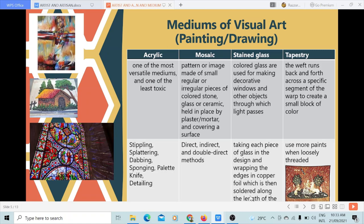Stained glass uses colored glass in making decorative windows and other objects through which light passes. It is basically seen in church windows. It is done by taking each piece of glass in the design and wrapping the edges in copper foil, which is then soldered along the length of the glass itself.